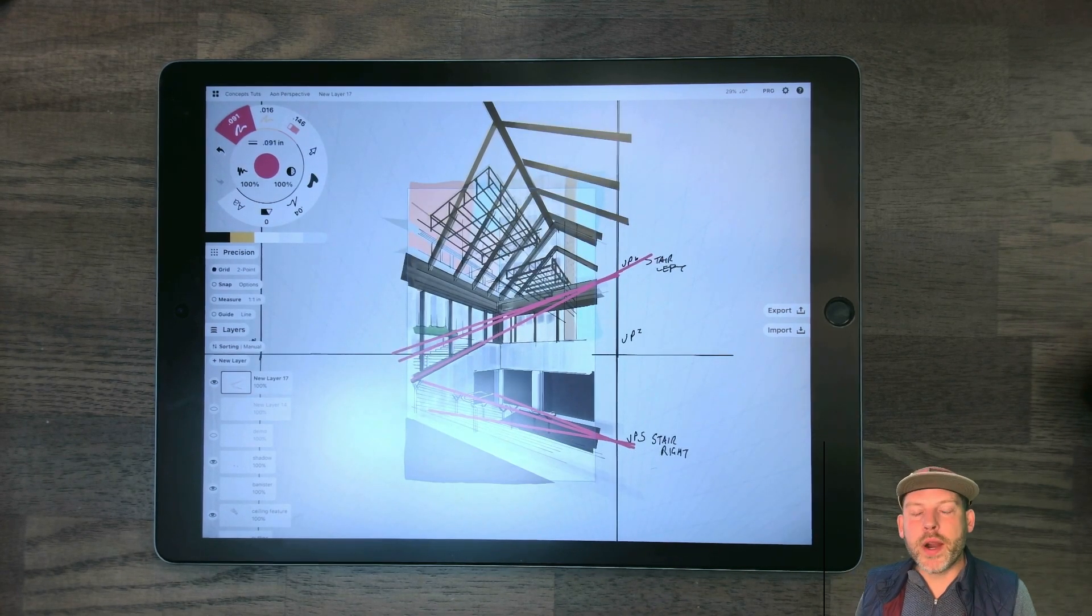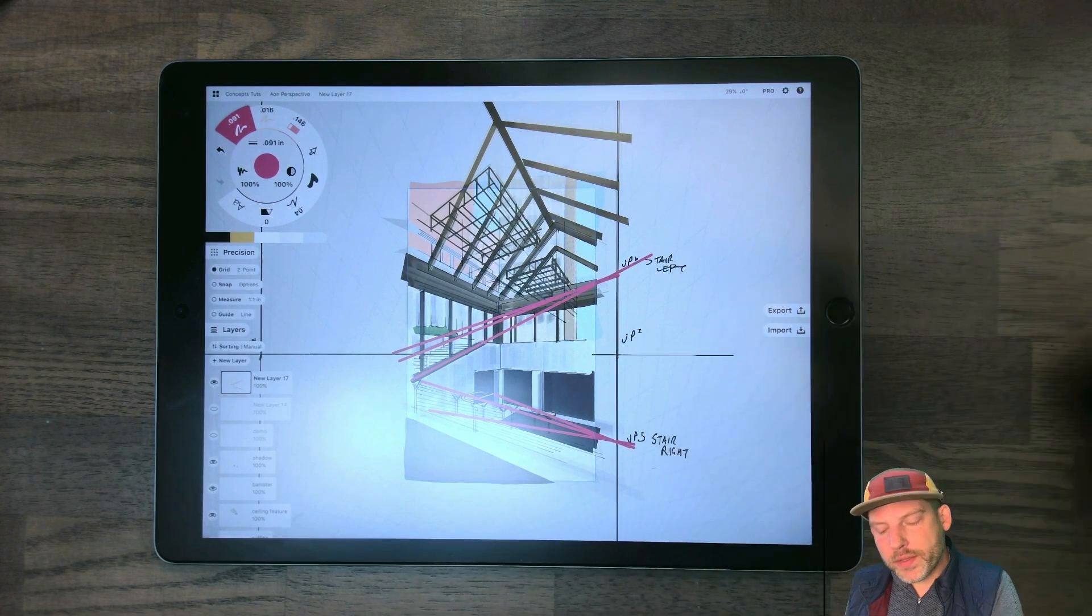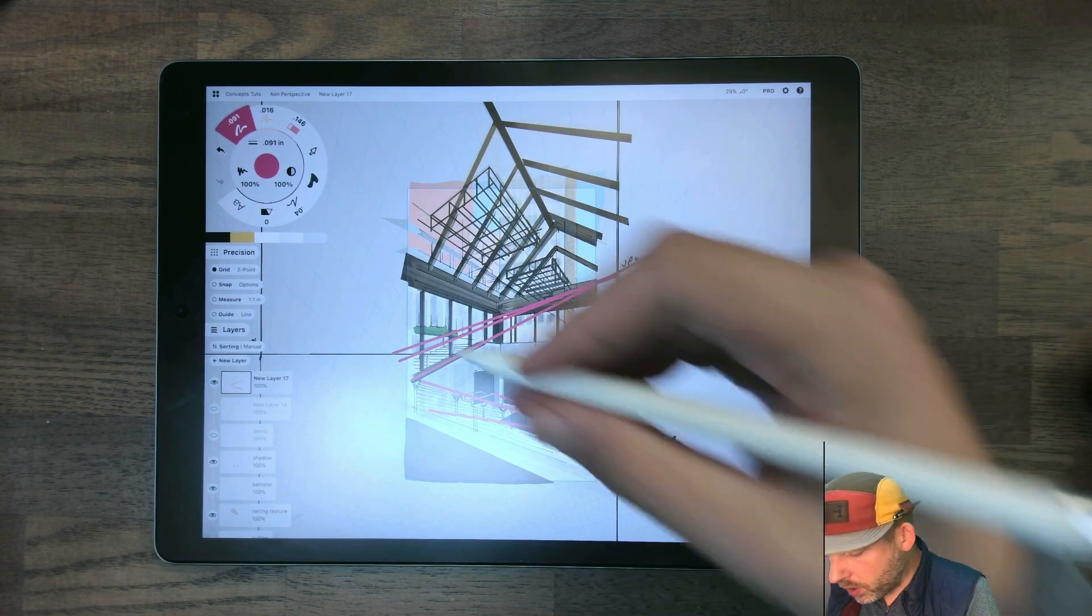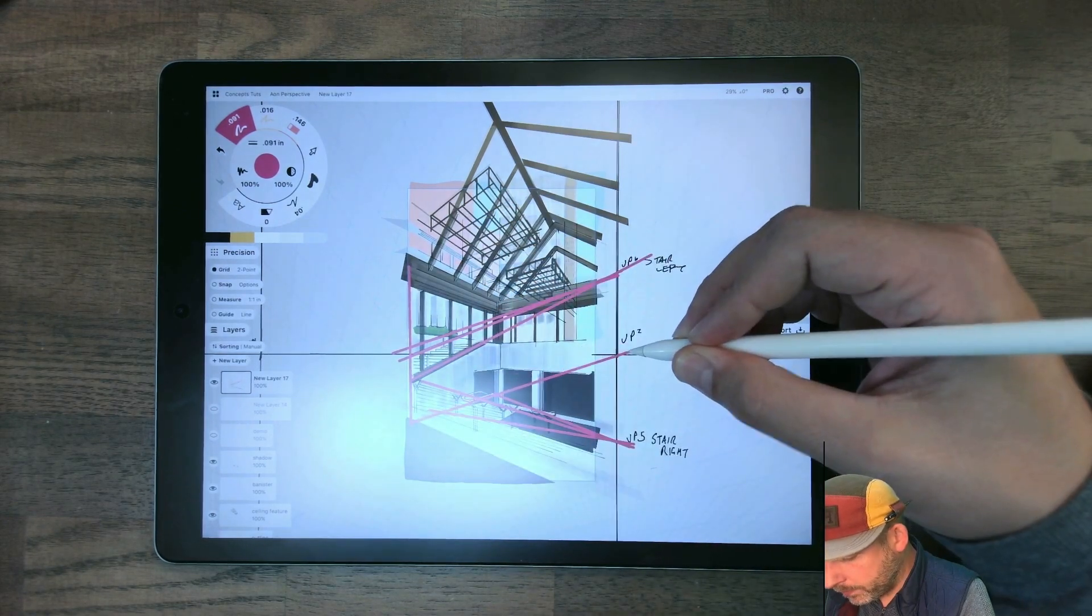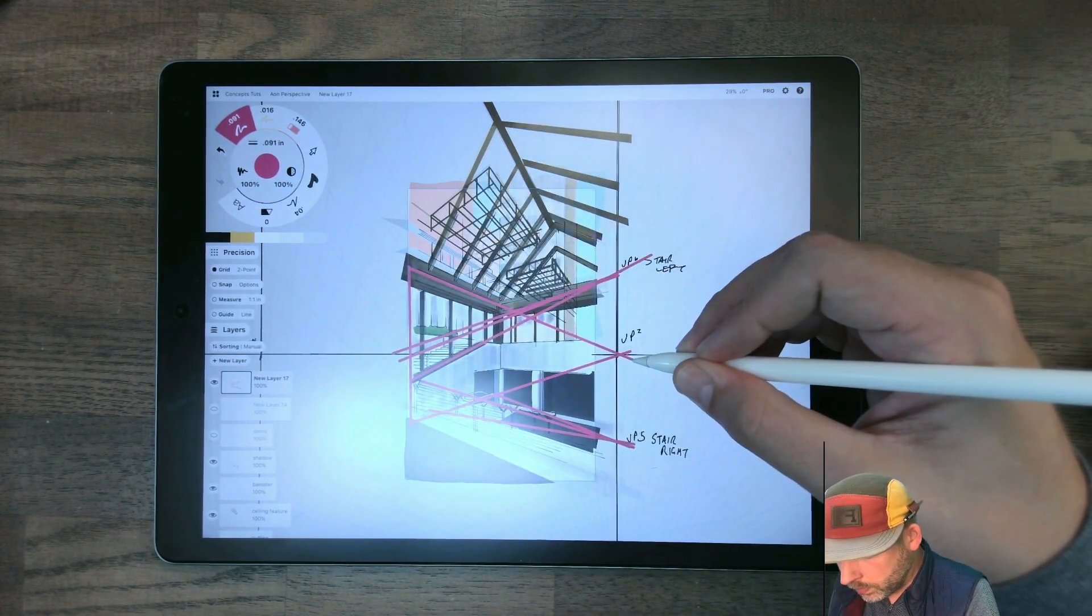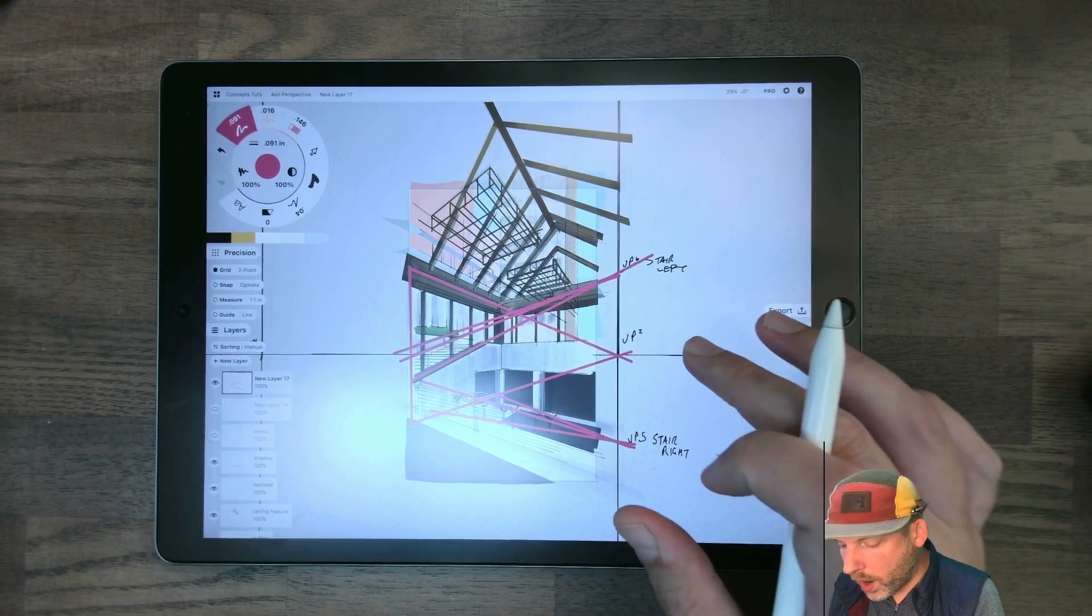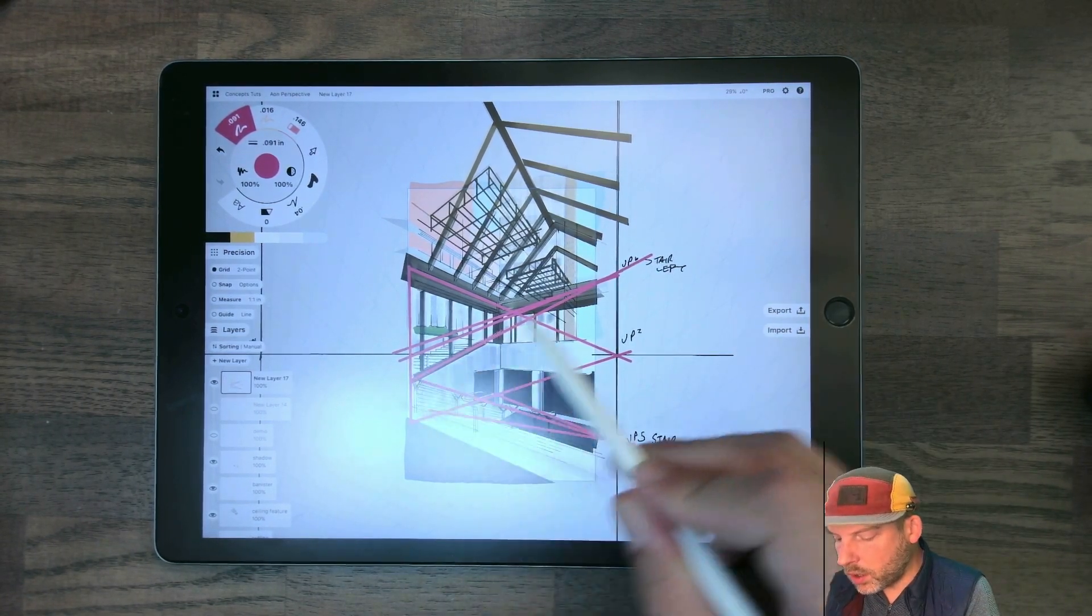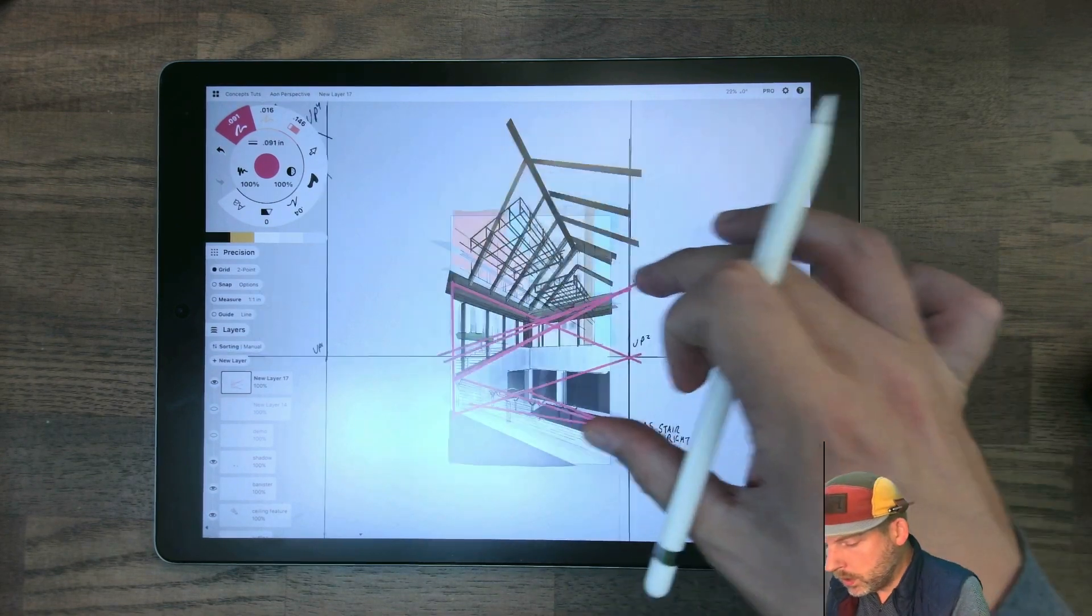Now, you need to be aware that the false vanishing points are going to go in the direction of the plane that that's parallel to. So because we have this plane that goes to our vanishing point here on the right, the slope edges are going to go to false vanishing points on the right.